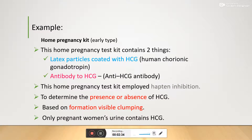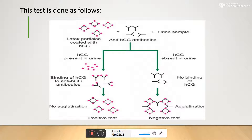Let us now look at how this test is carried out overall. The pregnancy test kit contains lactose particles coated with HCG — that is, the HCG carrier conjugate — and HCG antibodies. These are the two things present in the kit.